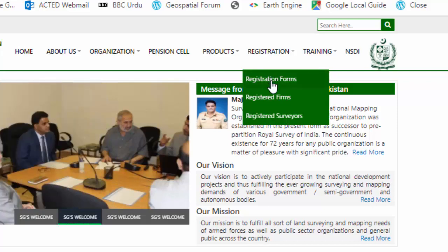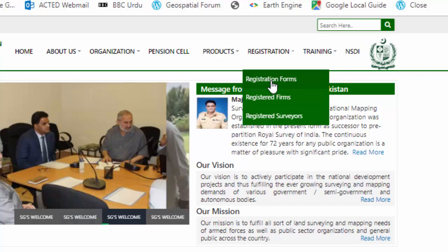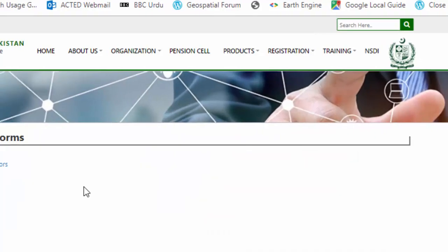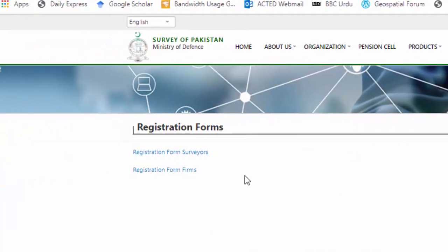There are two registration forms available. One is a registration form for surveyors and the other is a registration form for firms. You can open the form for surveyors to proceed.